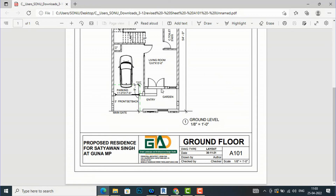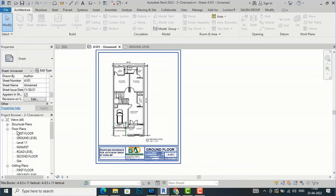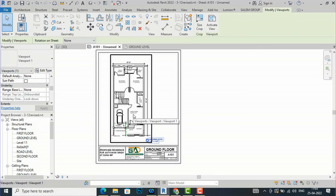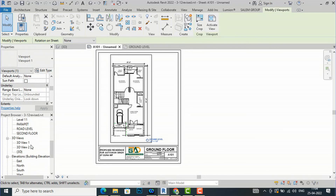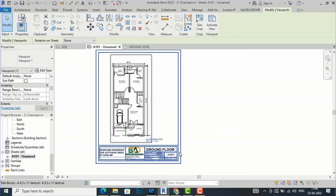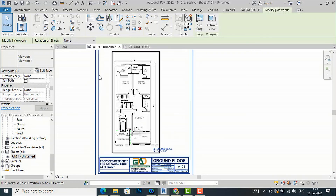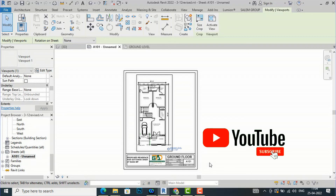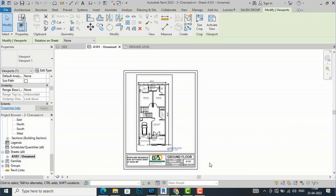Likewise, you can take print of any floor plans, elevations — just drag and drop them onto the sheet. You can also take 3D views and create another sheet and take print separately. That was the tutorial for how to take a basic print in Revit Architecture. Hope you liked it — please like, share, and subscribe to my channel. Thanks for watching, bye!